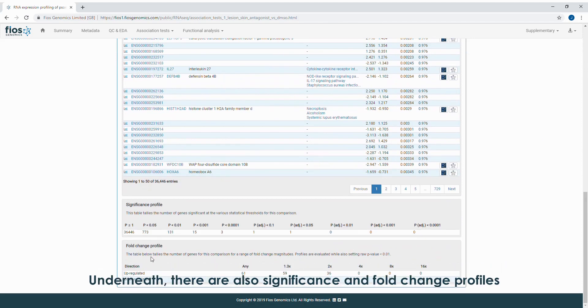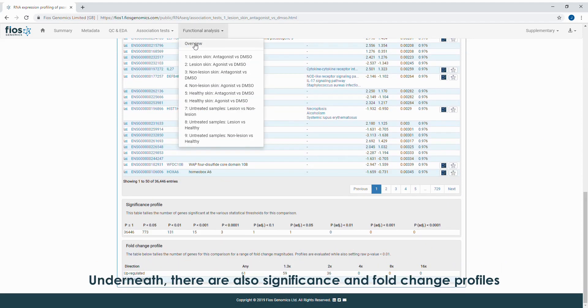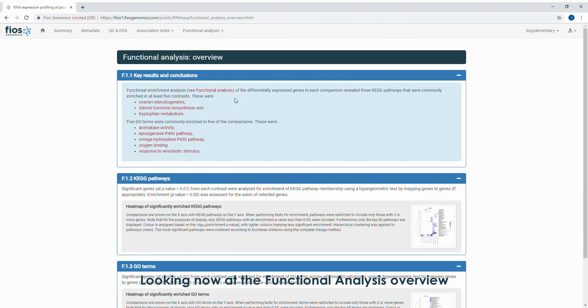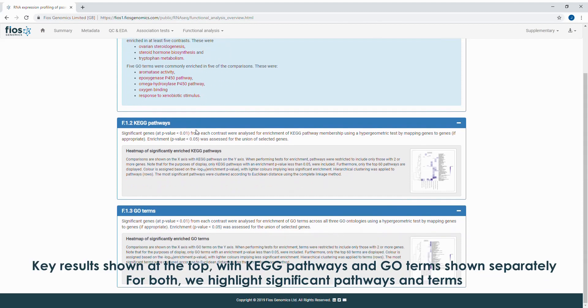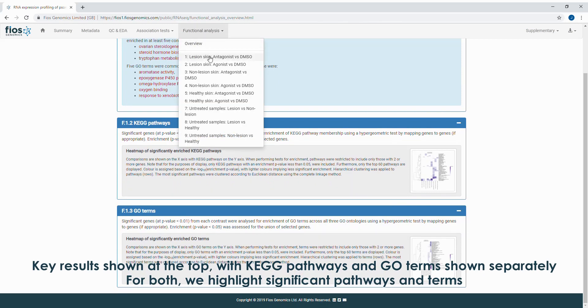Underneath there are also significance and fold change profiles. Looking now at the functional analysis overview, key results are shown at the top with KEGG pathways and GO terms shown separately. For both we highlight significant pathways and terms.